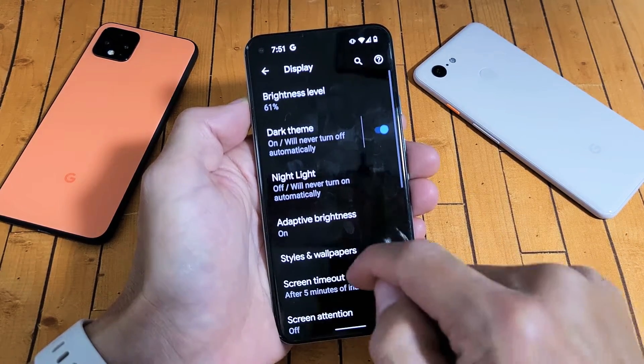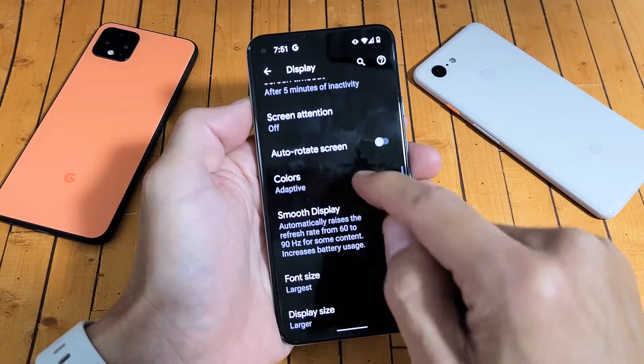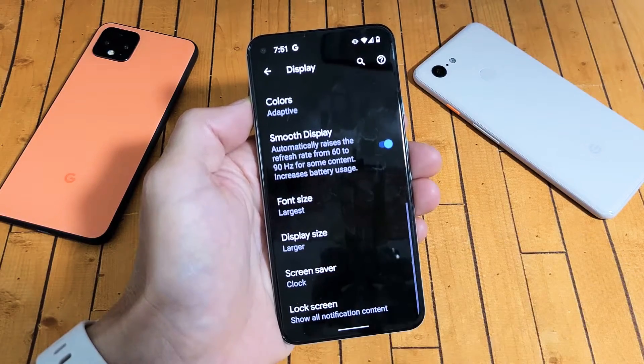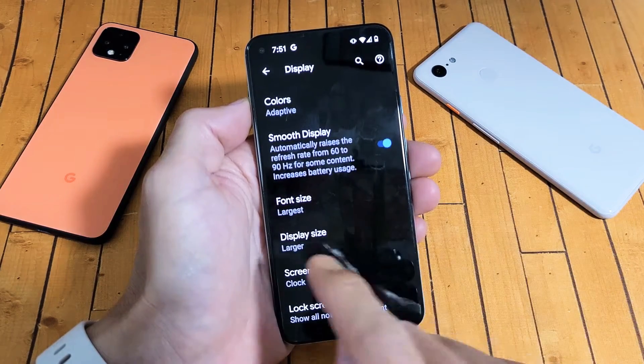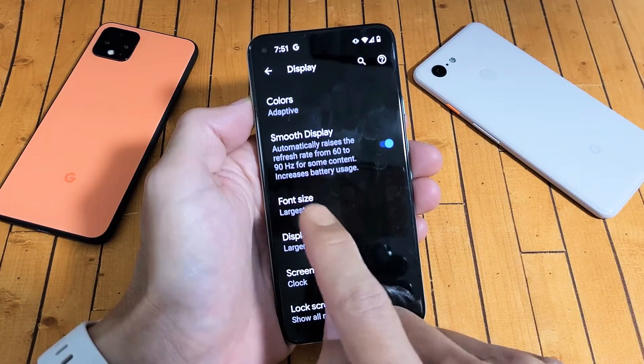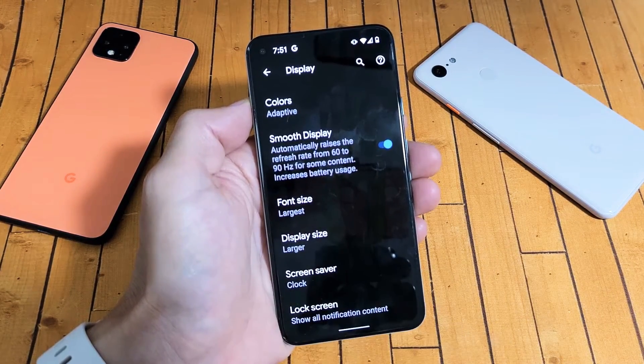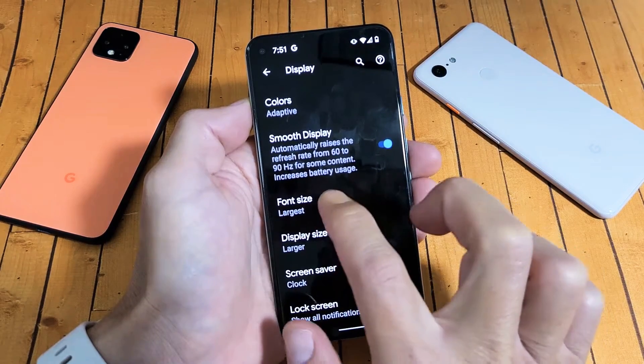Tap on Display, and now scroll down until you see Advanced. Tap on Advanced, and now scroll down. There are two things we can do to increase the size — we can actually change the font text size as well as the display size.